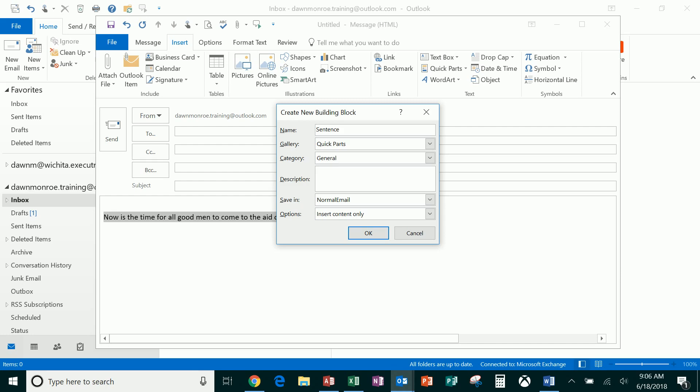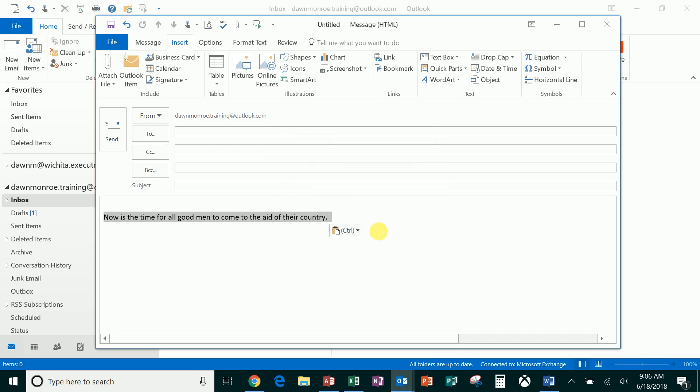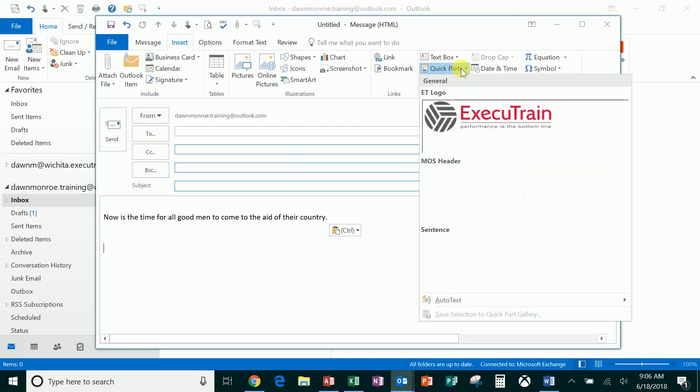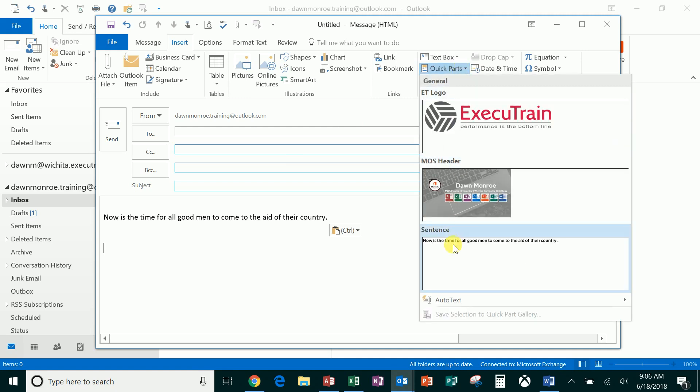Let's just imagine I want to use that another time. Anytime you're in a new message and you go to Insert, you will now see it in your Quick Parts and you can quickly grab it.